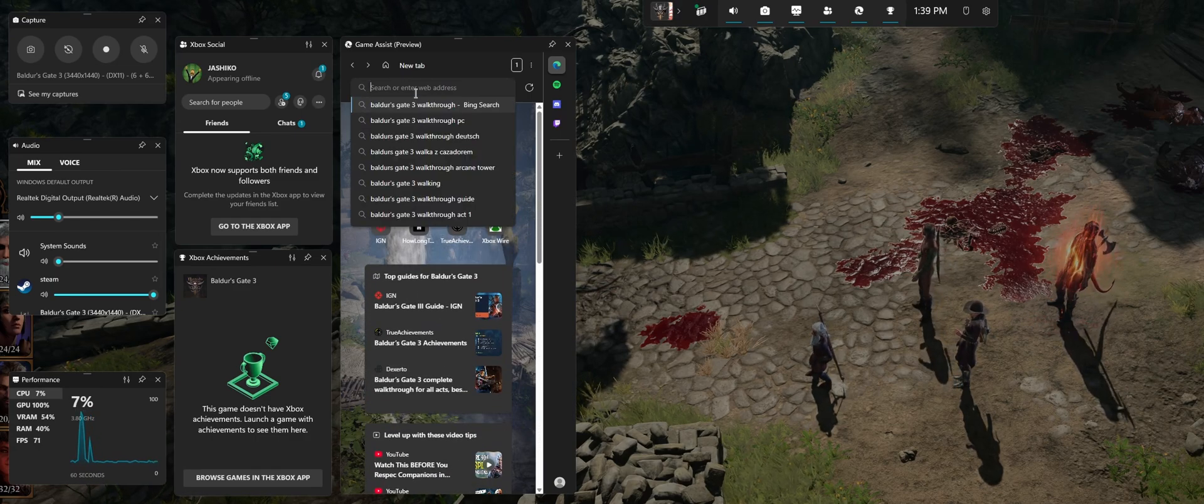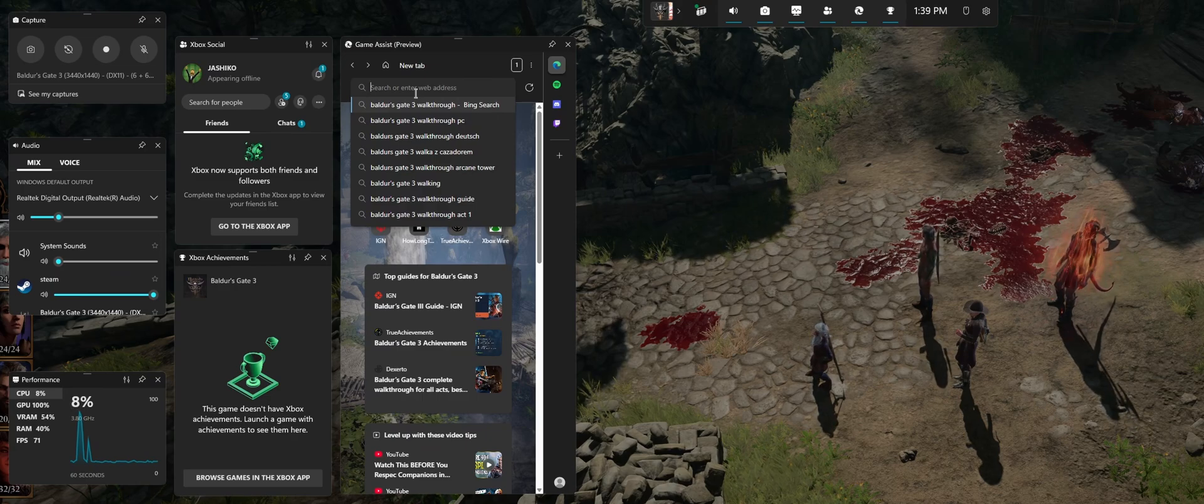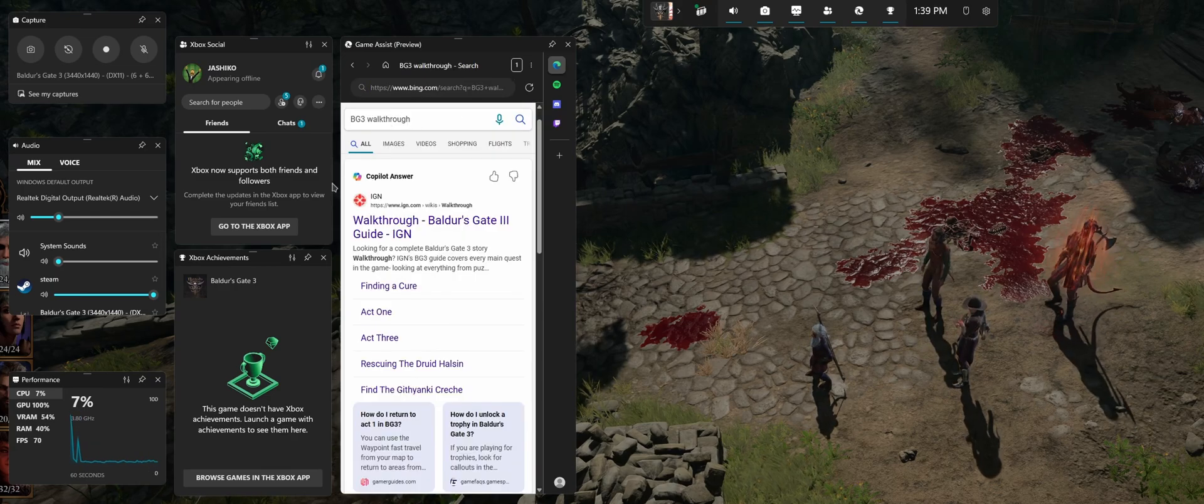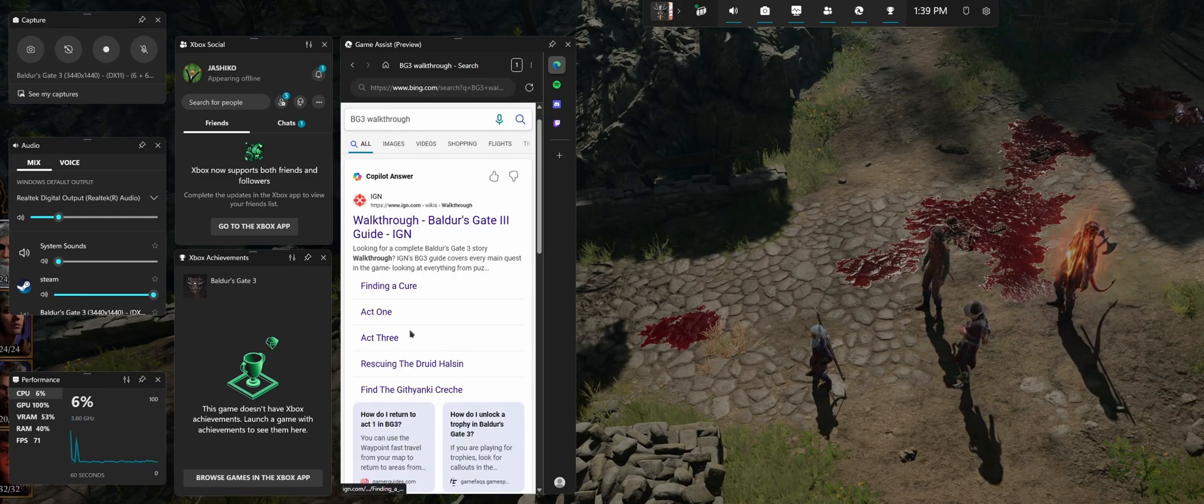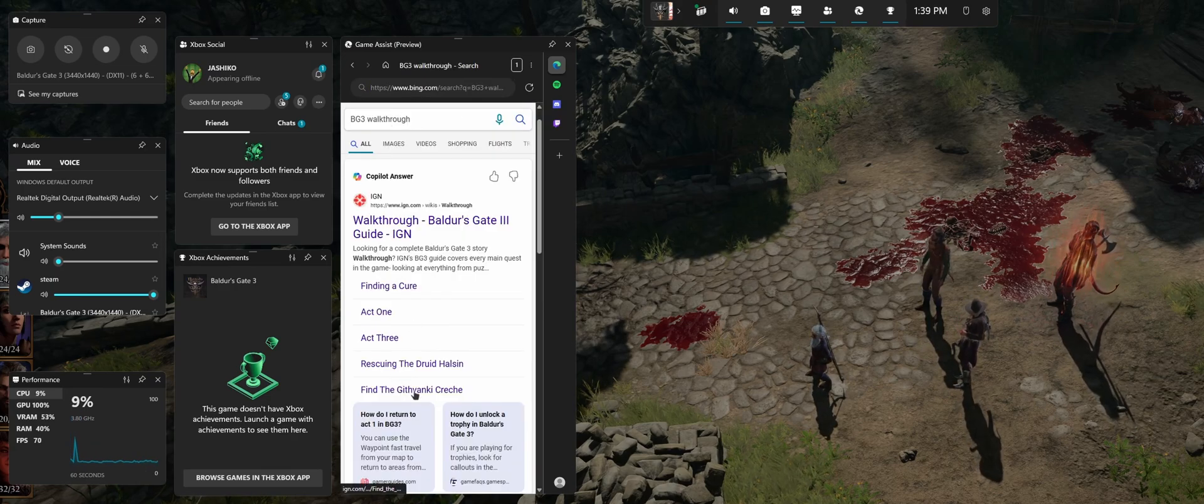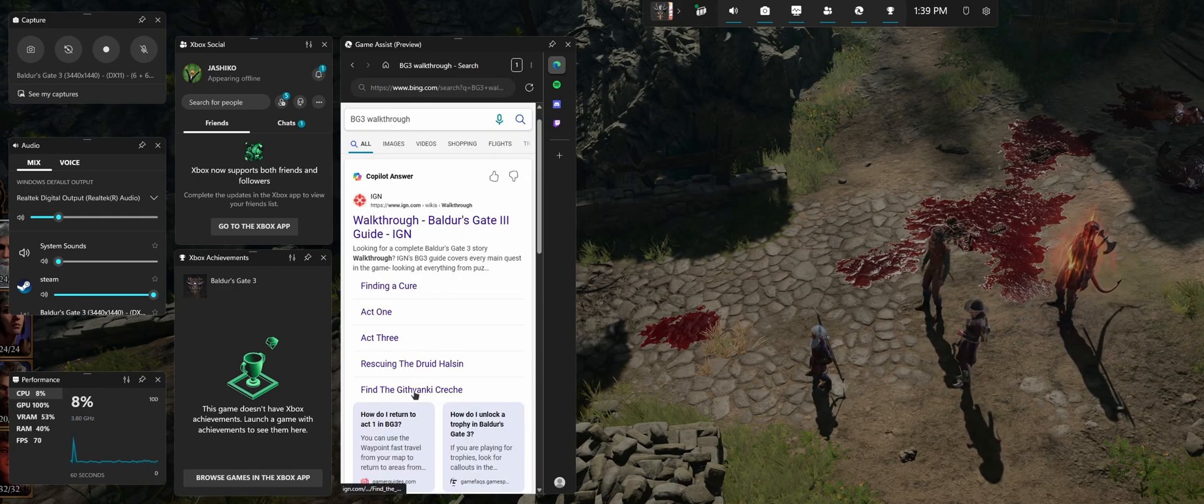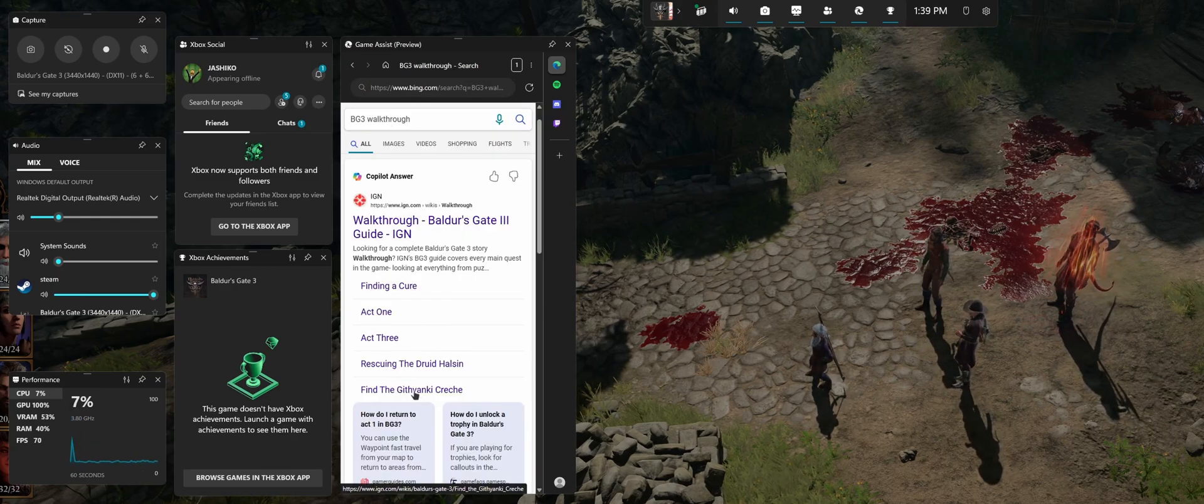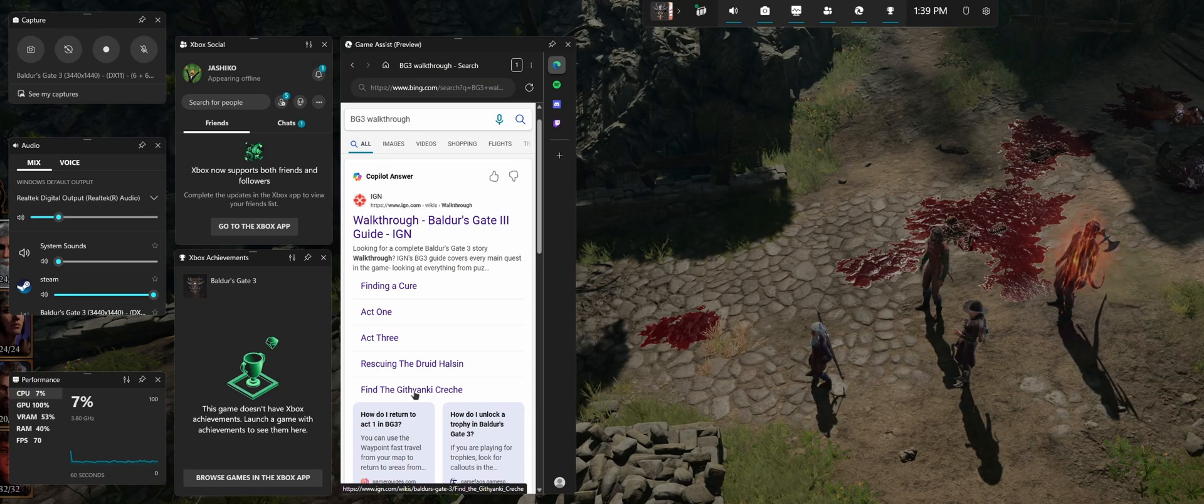It'll allow you to use search to bring some stuff up. This is a pretty vague example, but if you need to find something for a specific quest, it's quite easy to just open this without having to minimize the game and open your full browser.